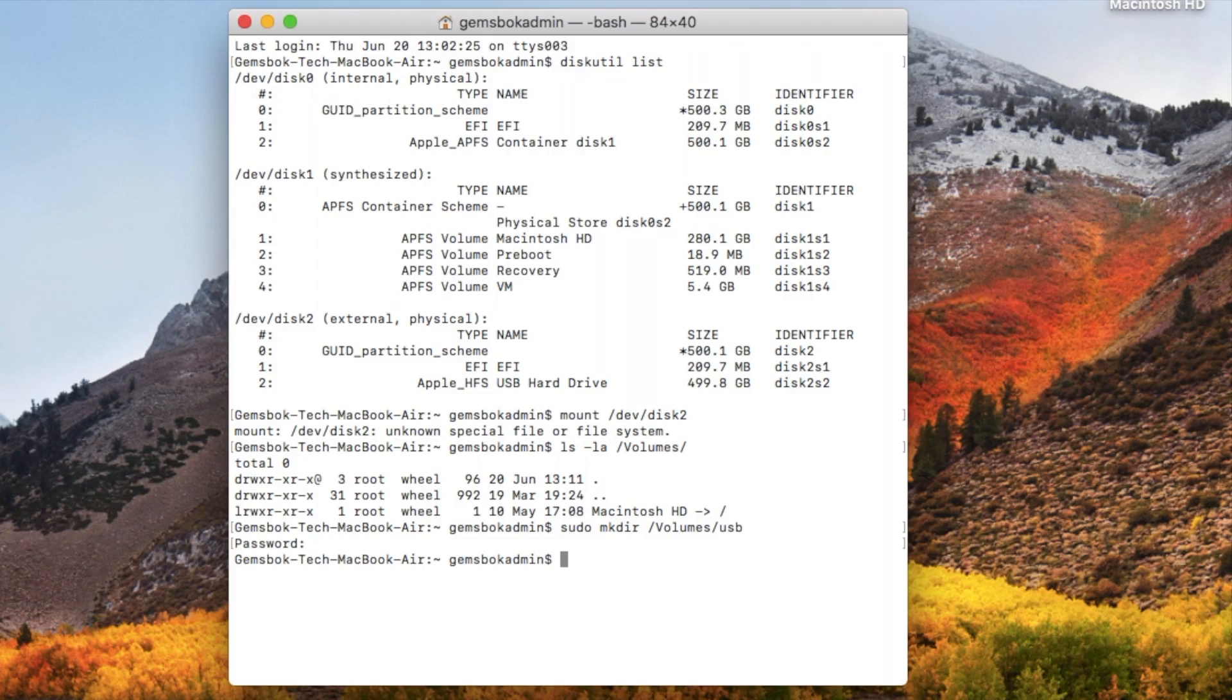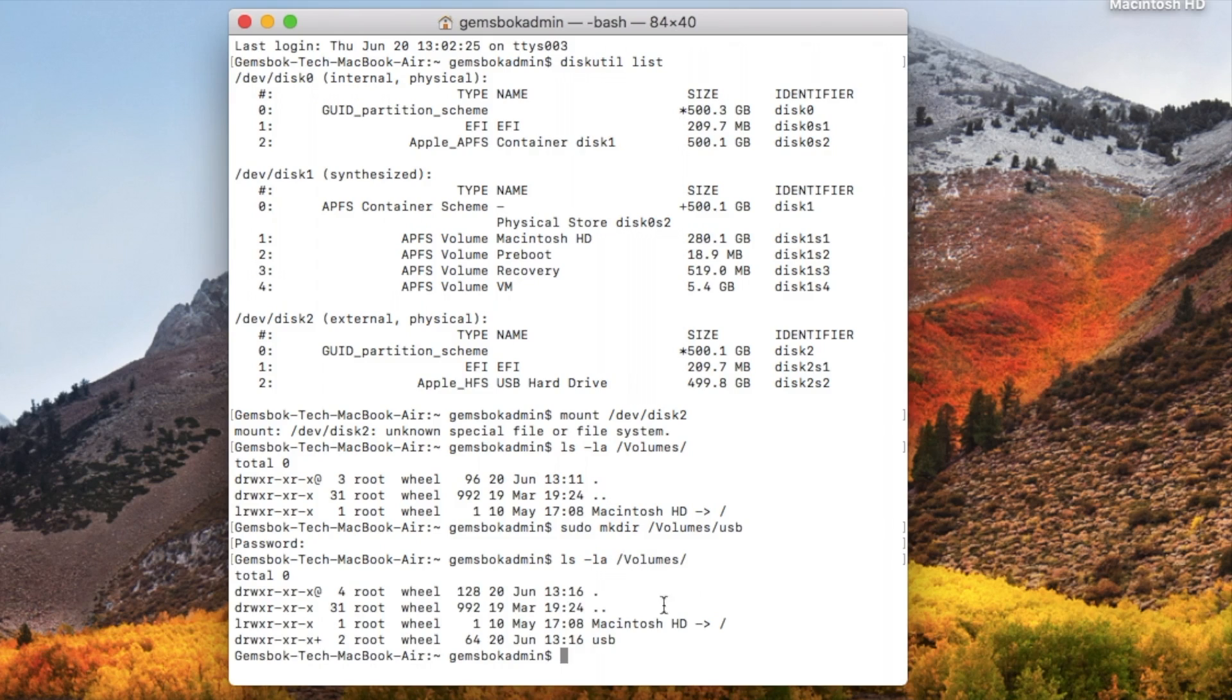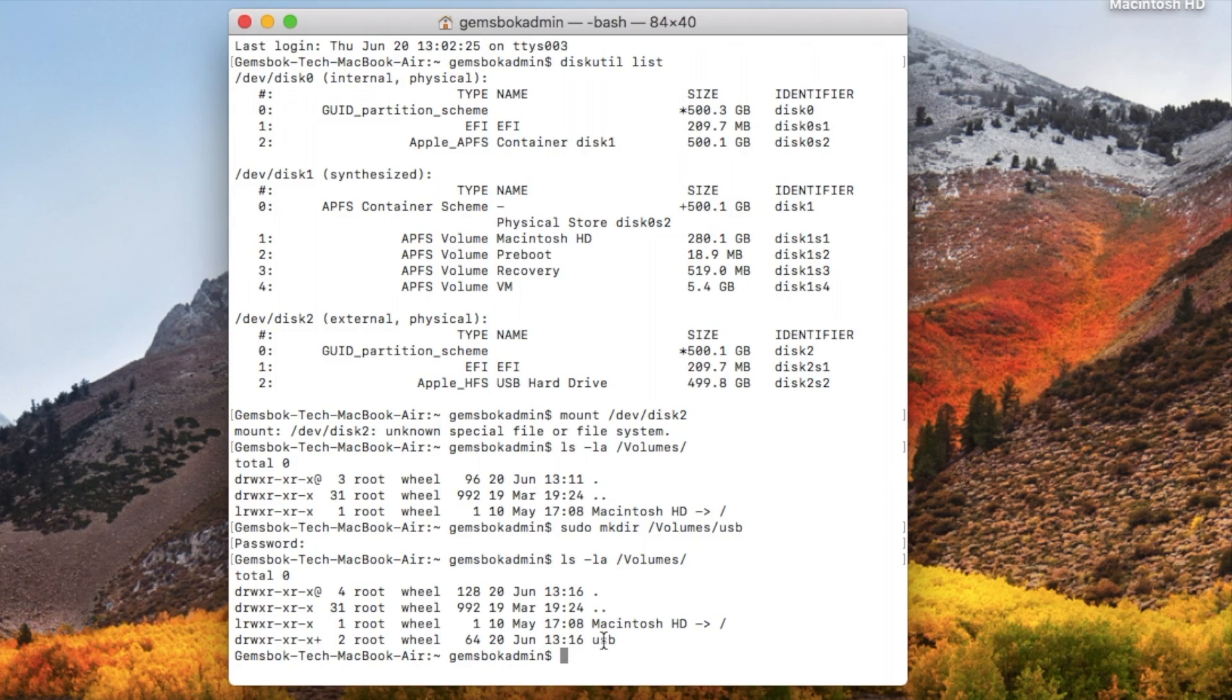Okay, now if we do this command again to list the volumes, then we can see now we have our Macintosh HD and a USB volume. There's nothing actually in here but now we can use this as a point to force the drive to mount to.